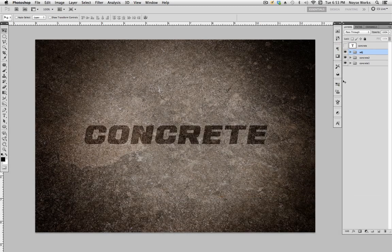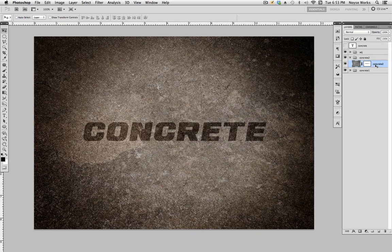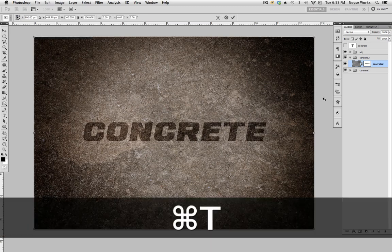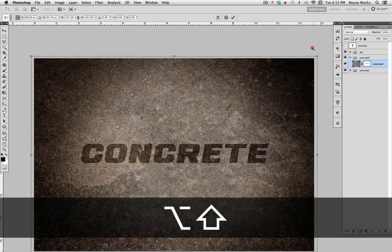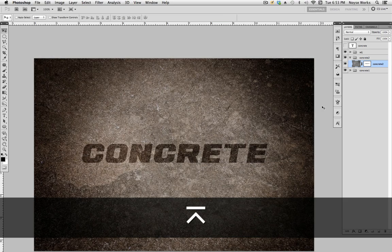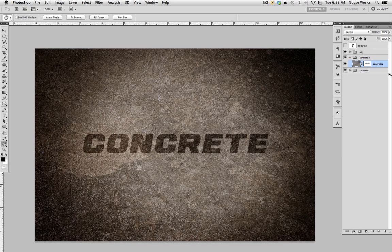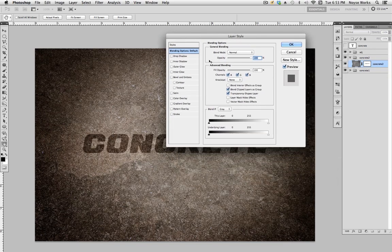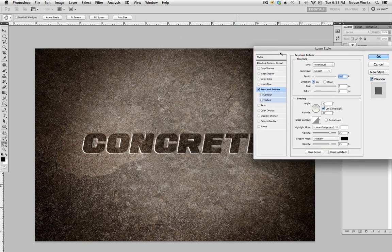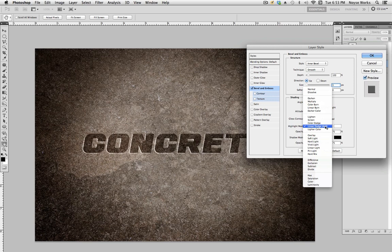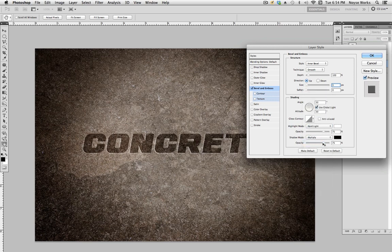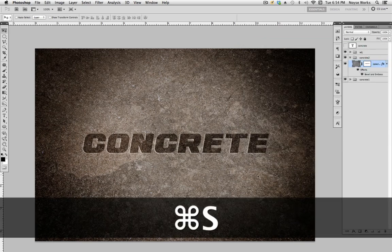Select these three layers, group them, and name that group 'adjustment.' Now go to the concrete two folder. With it selected, hit Command T, hold Shift and Alt, go to the corner and enlarge it just a little bit so it's off the canvas. Then double-click the layer, select Bevel, and bring the depth down to 3. Change the highlight blending mode to Hard Light and bring it all the way up. Leave the shadow the same and click OK.